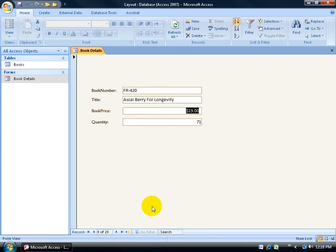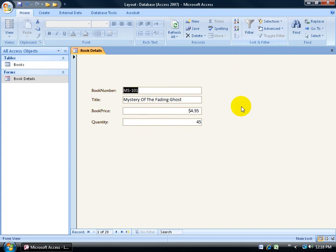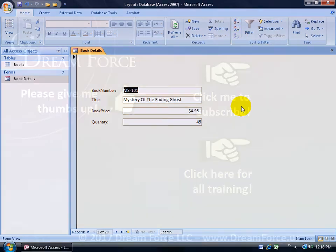And then to get rid of that, you can come back up here and click on the Clear All Sorts button. And we're back to square one.